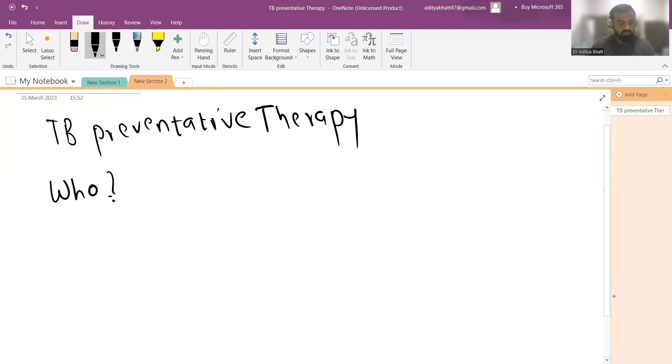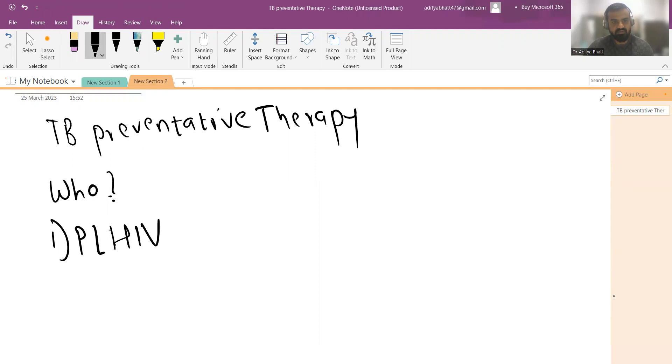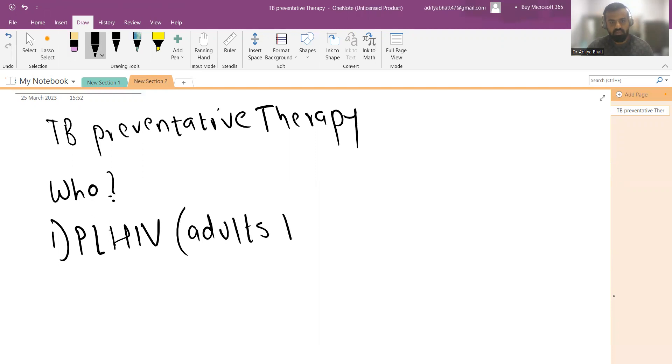So who are the people to whom TB preventive therapy is to be given? First one is people living with HIV. PLHIV, both adults and children.